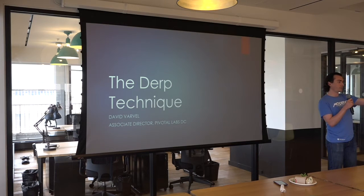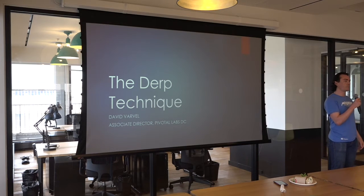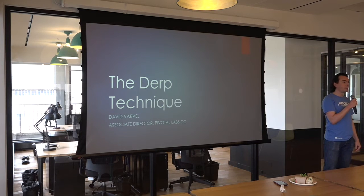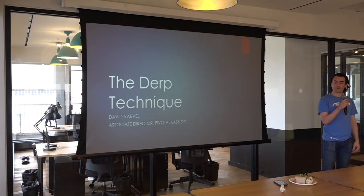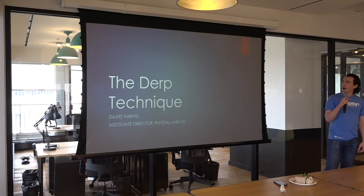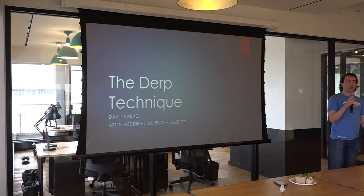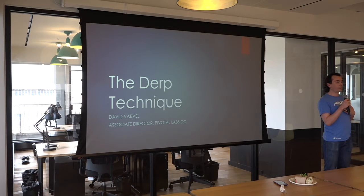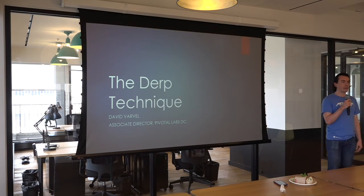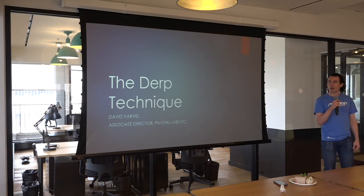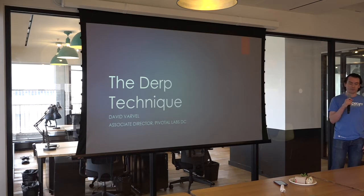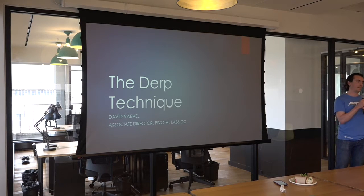And also Sam Jang. So I'll get started here. My name is David Varavell. I am the Associate Director here at DC Labs. And I'm going to be talking about the DERP technique.